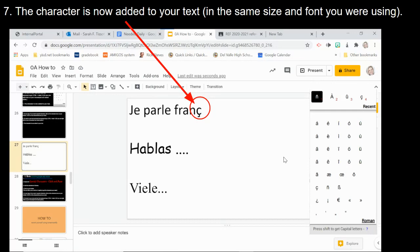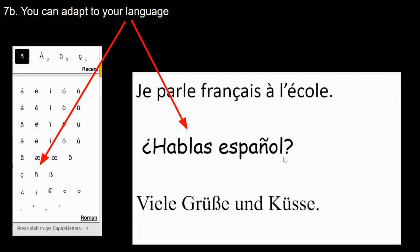The character is now added to your text. The beauty of this extension — which many others don't do — is that it inserts the character in the exact same size and font you were already using. Other applications might add the letter in a different font, size, or color, but this one matches perfectly.